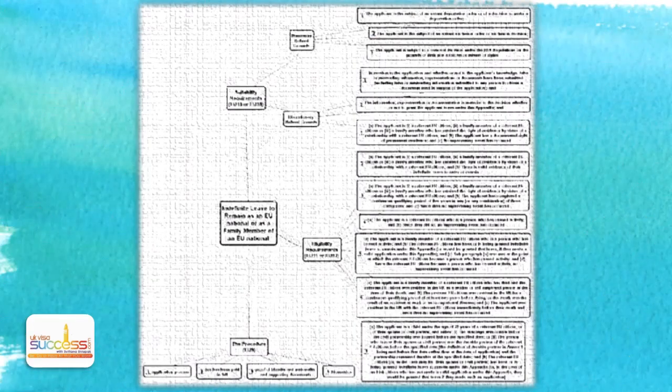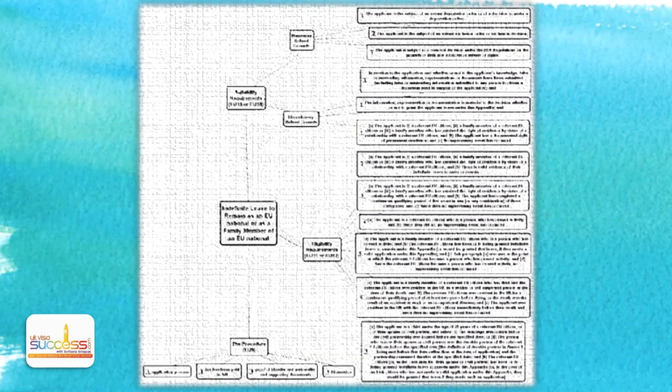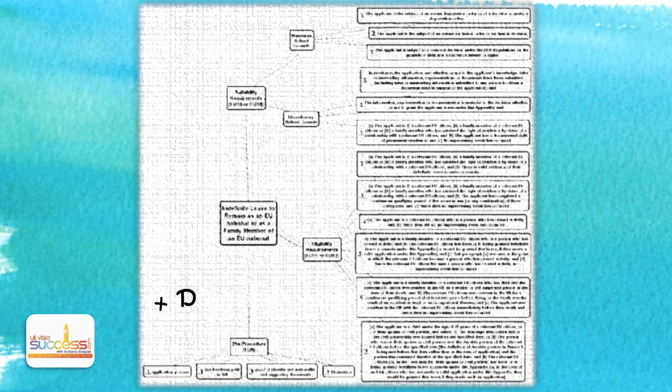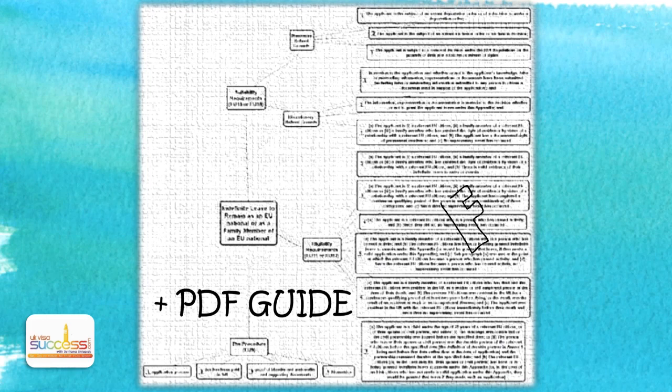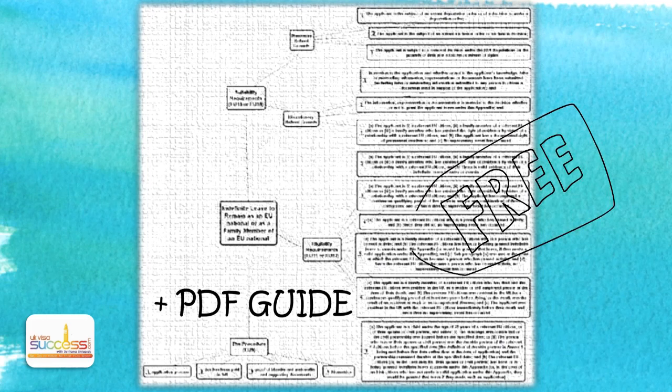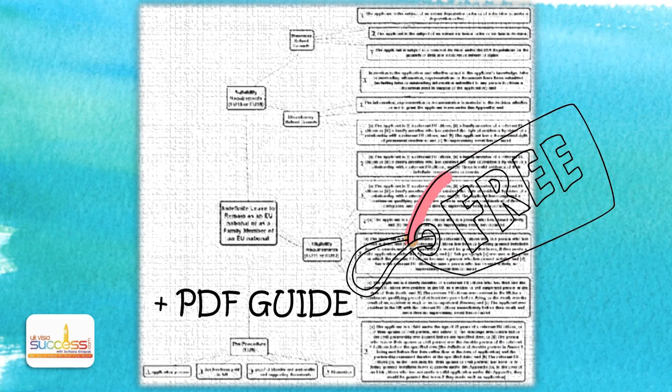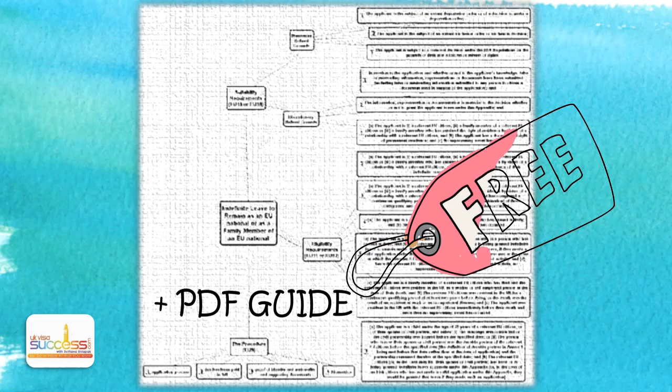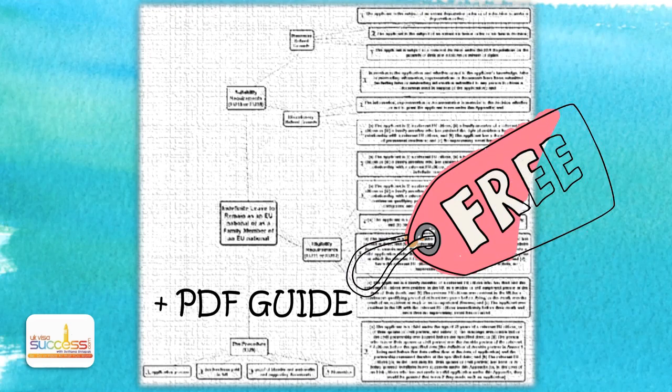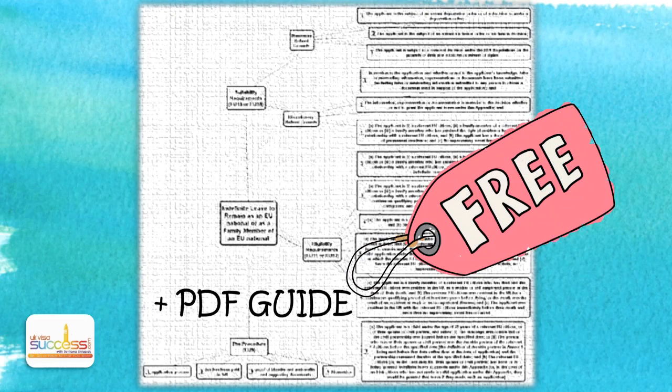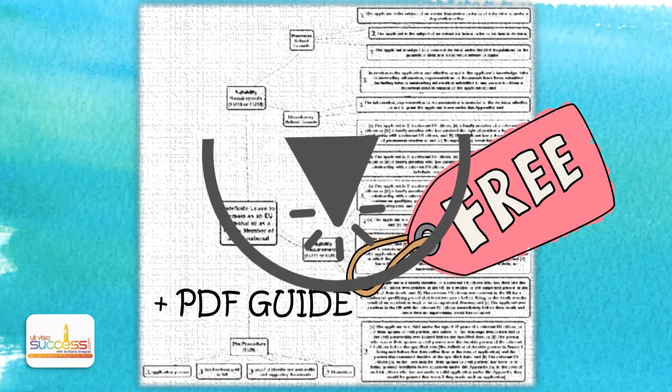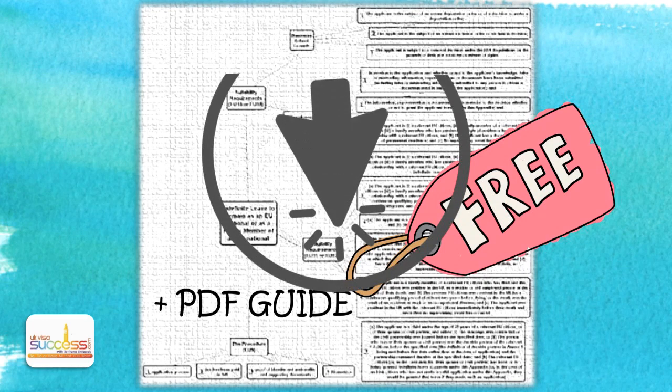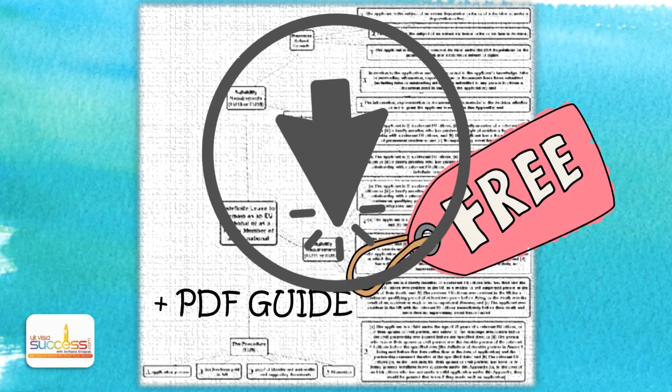Just to remind you once again, a free mind map together with the PDF guide are available for you to download. These documents give you a bird's eye view of how EU citizens and their family members can remain and settle in the UK after Brexit. These documents are completely free, and you can download them by clicking the link below this video. Have a great day, everyone!